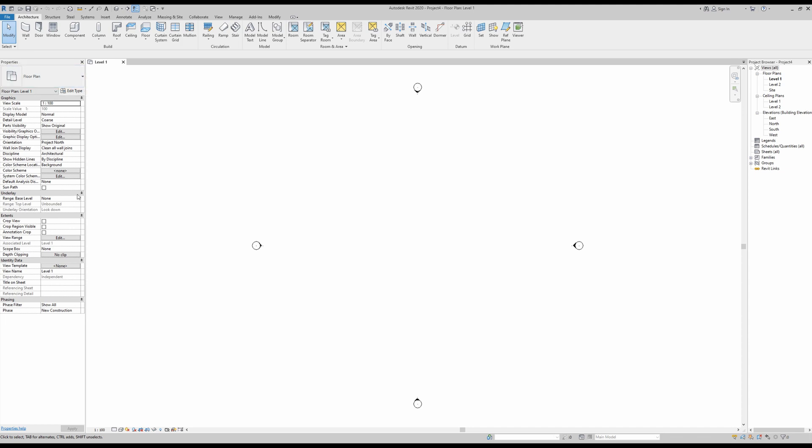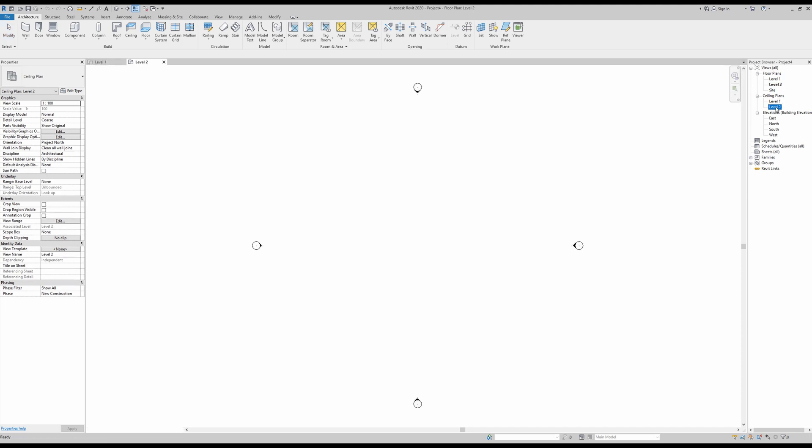On our right side, we have the project browser, which essentially has all the views you will be needing for your project, including floor plans, elevations, legends, and so forth. I'm going to close these again and go back to our level one here.